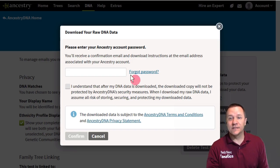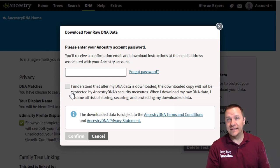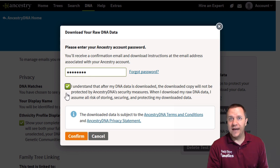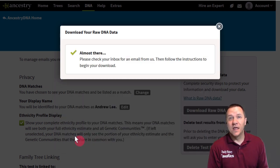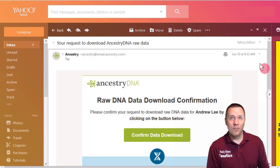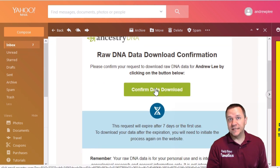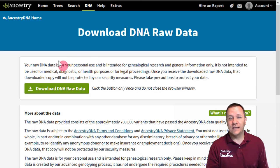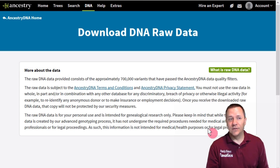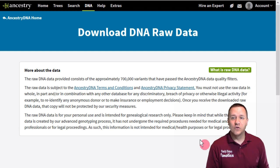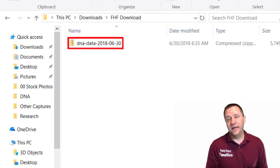Once you click download, it's going to ask you to enter your password and confirm that you understand the data is no longer protected by Ancestry. Once you've entered your password and checked the box, confirm that this is what you want to do. Ancestry will then send you an email in about five minutes with a link to confirm the download. Click that link, it takes you back to the Ancestry site, and you can now download your raw DNA. You can choose to save it to whichever folder you want, and now you can upload it to other websites or just save it on your computer.